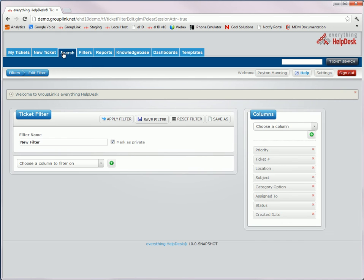One of the pages that changed quite a bit in the help desk is the ticket search page. To learn more about the new features and functionality of this page, we've created another video for you about the ticket search and ticket filters. So next, I'm going to log in as the admin.